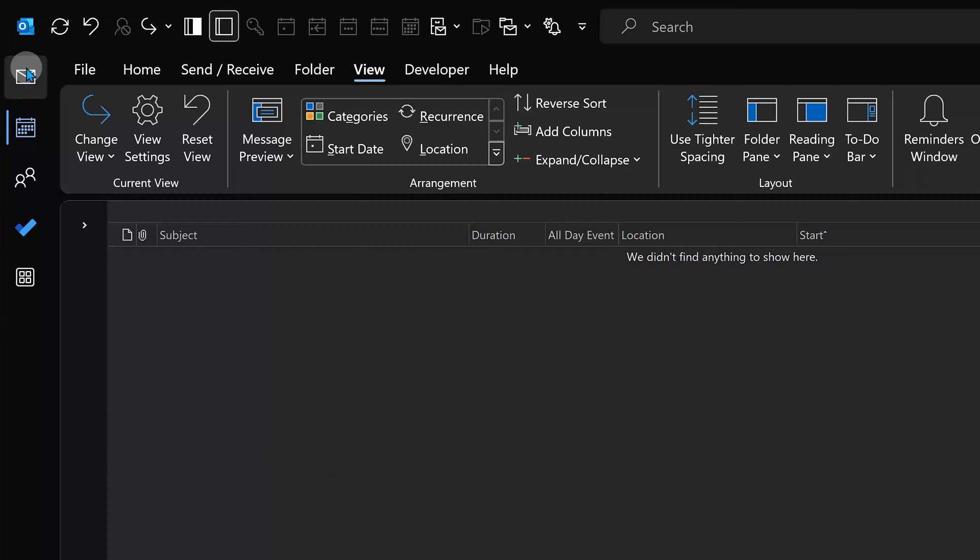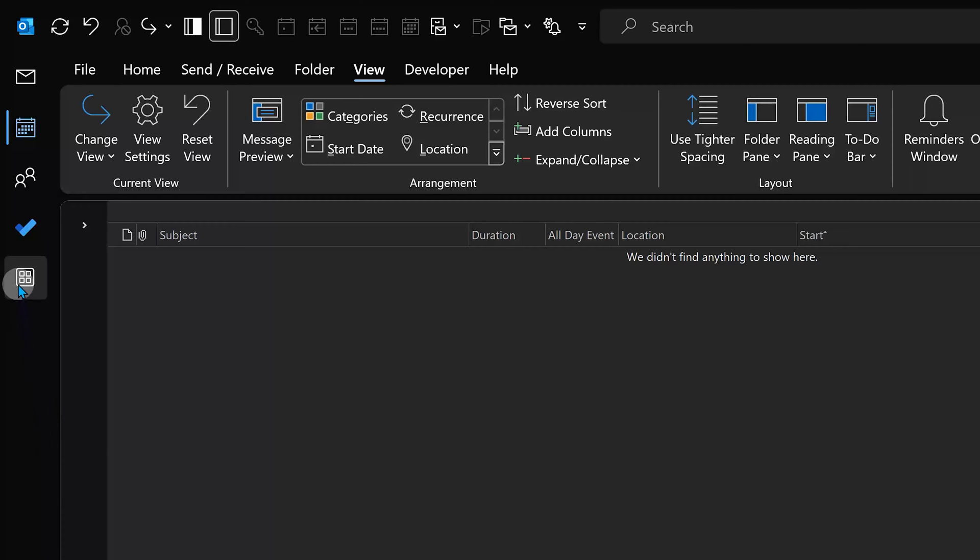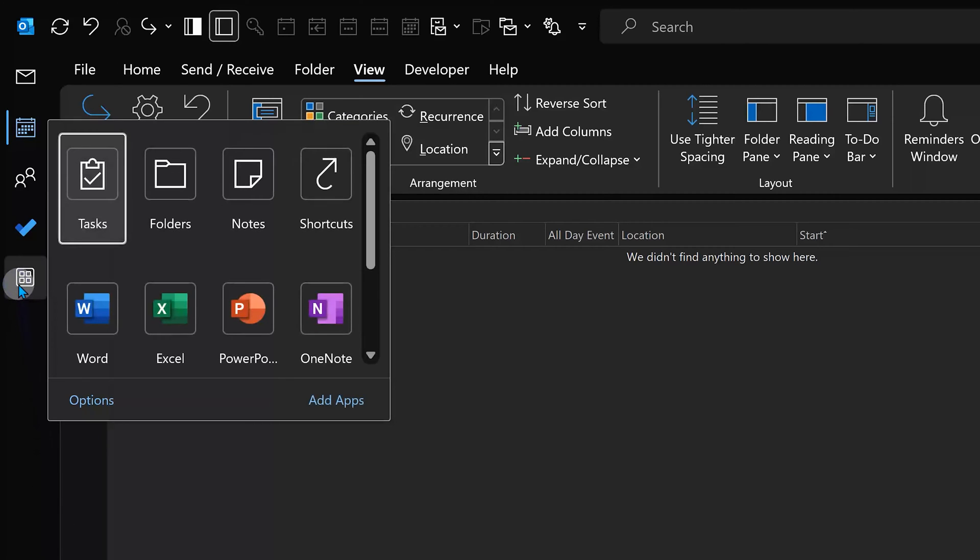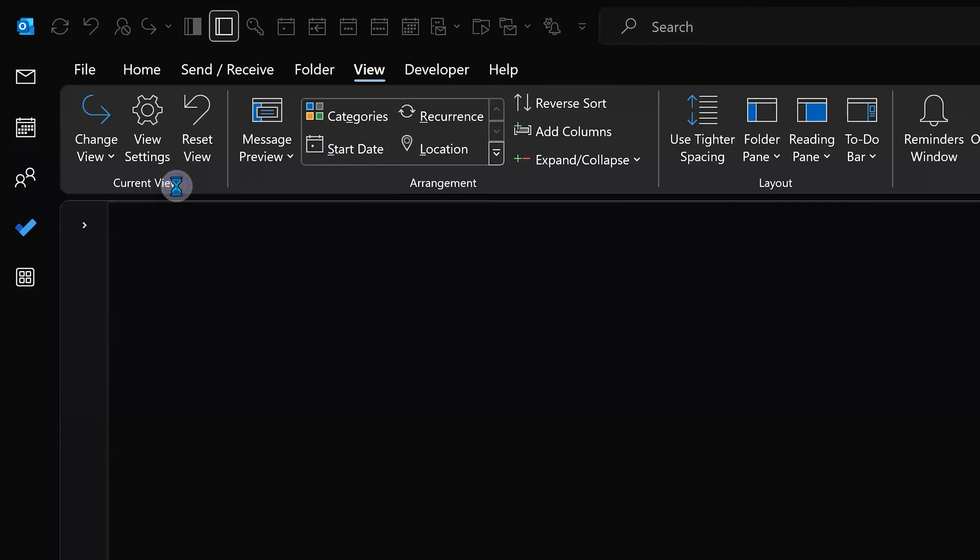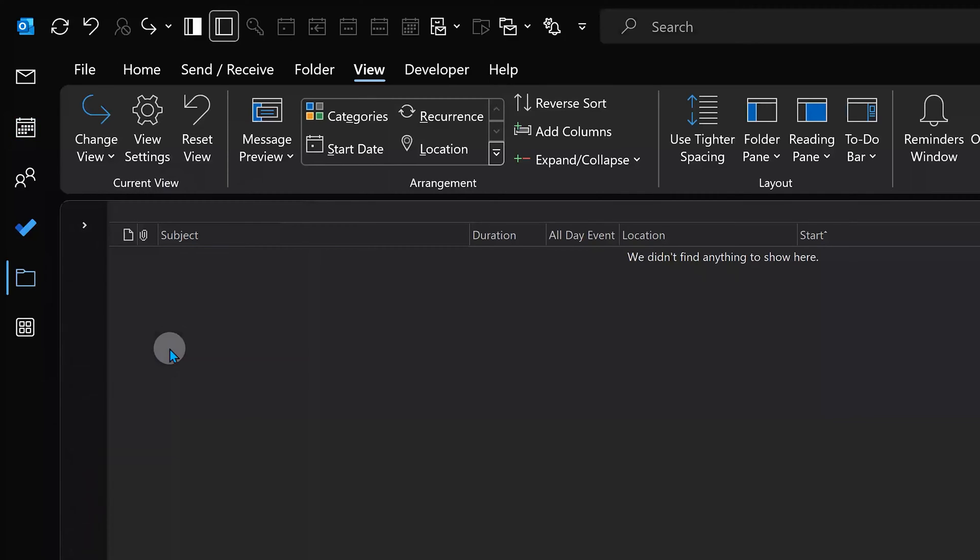You will see email, calendar tasks on the left side. Sometimes you will see it at the bottom. In either case, by expanding it, you should be able to see something called folders. So once you go to folders, you'll have the ability to create a folder.